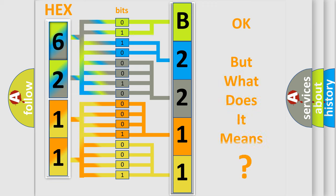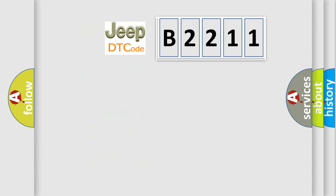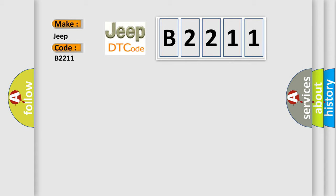The number itself does not make sense to us if we cannot assign information about what it actually expresses. So, what does the diagnostic trouble code B2211 interpret specifically for Jeep car manufacturers?